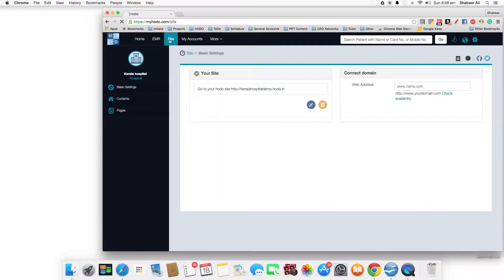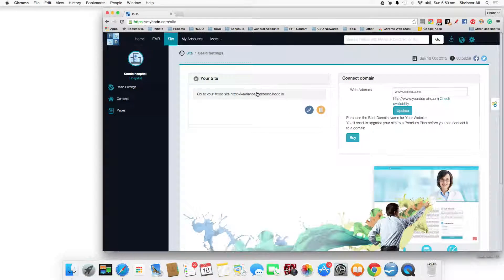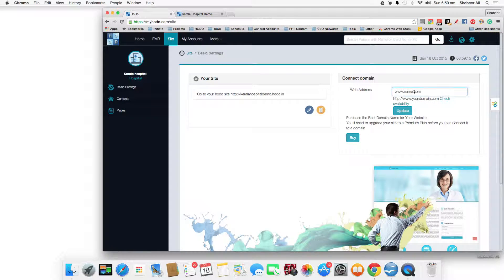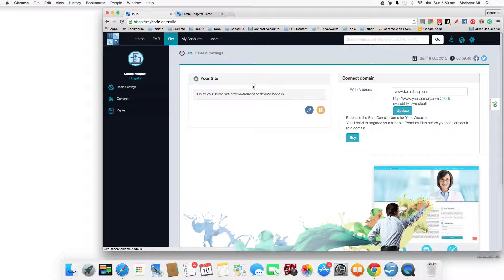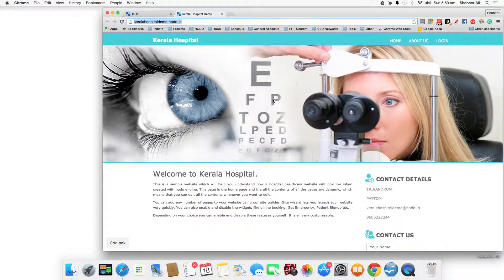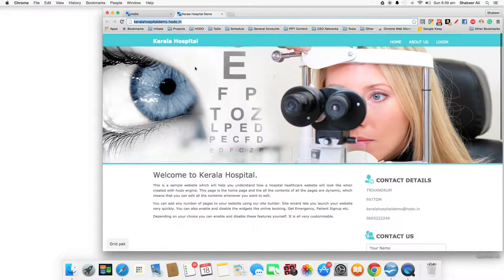After you login, go to the site menu — this is where you edit the name of your website. The website name is already edited as keralahospital.com. If you want a domain like www.keralahospital.com, you can create it, check availability, and update it. You have to buy the domain to connect it, otherwise the default keralahospital.com domain will be available. The website is already created and contents are already edited.